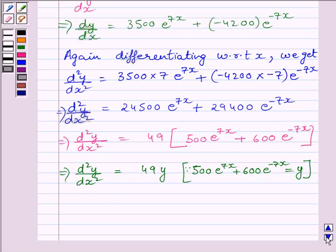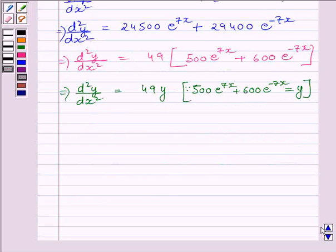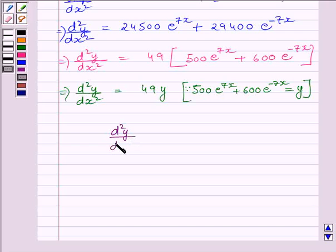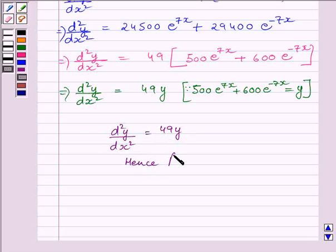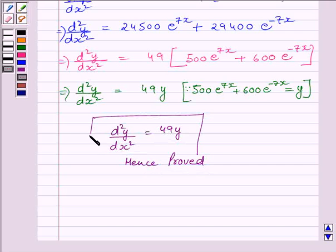Hence proved. D square y upon dx square is equal to 49y. Hence proved. This completes the session. Hope you understood the session. Take care and goodbye.